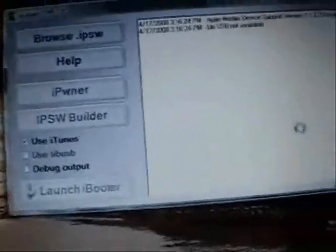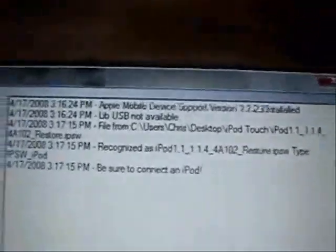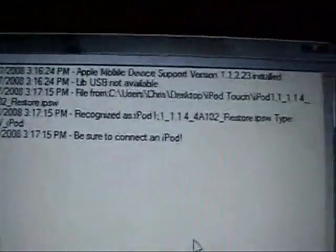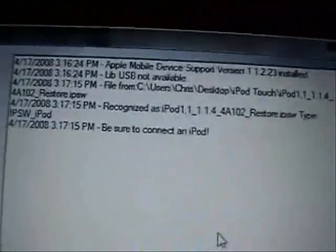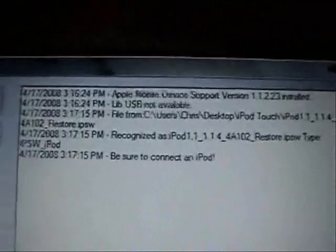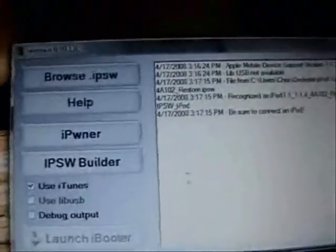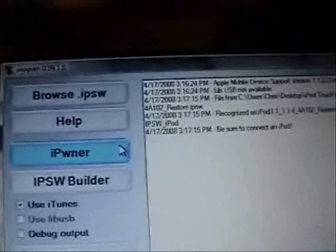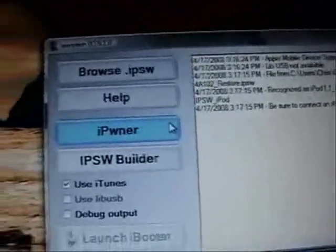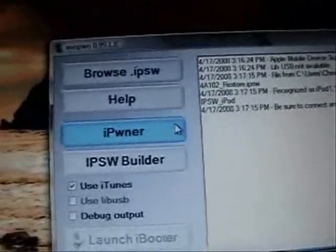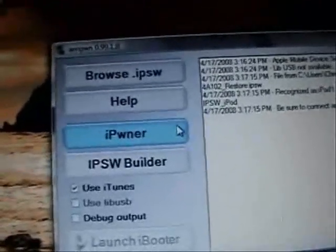Click open. Now it's going to say to be sure to connect your iPod. Mine is. So now at this point what you want to do is actually pwn your iPod. And to do that you're going to click iPwner.